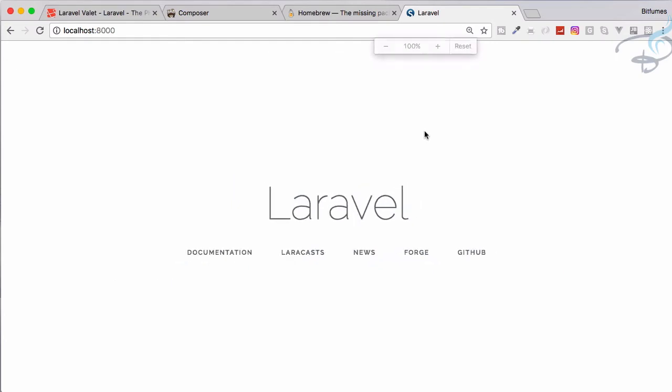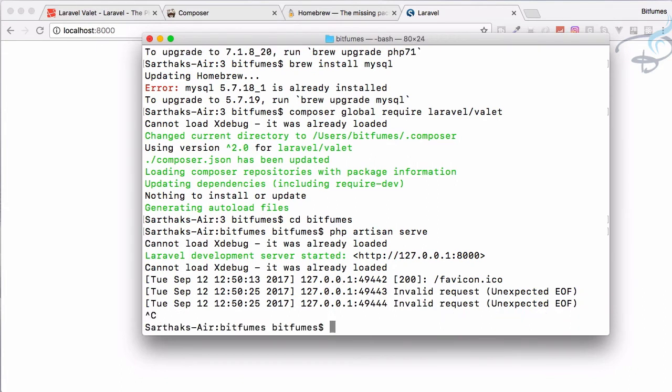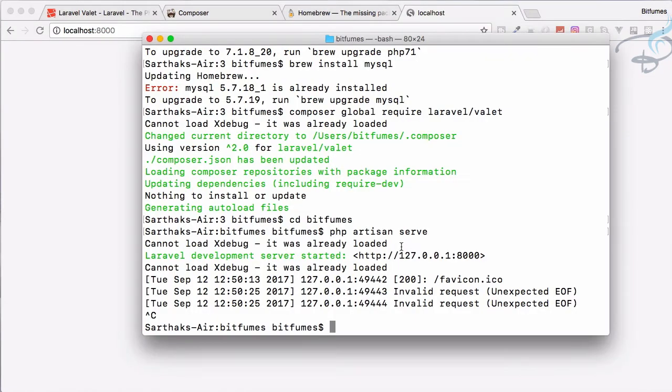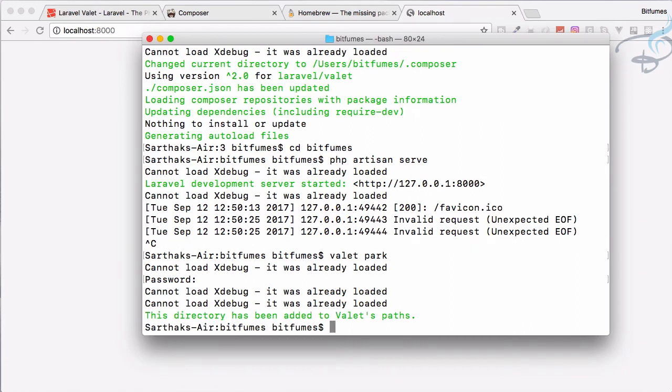But you can see every time we have to see our project we have to do this php artisan serve and if I close this then there is no server. But this is annoying. What you have to do is just use the Valet. You can say valet park, it will ask for password, then valet link.